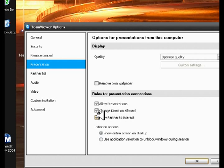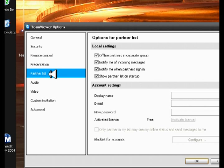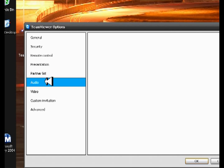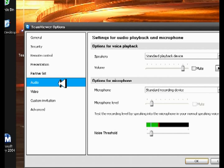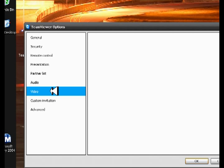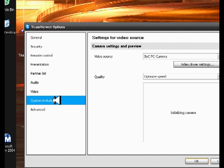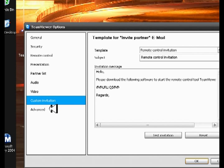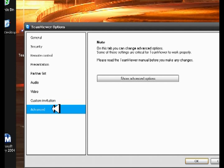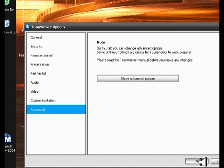Partner list, I'm not going to mess with audio. I'm going to leave that alone. Video, let's see what comes up for video, if there's anything I need to change. No, there's nothing I need to change there. Custom invitation, no, there's nothing there I need. I'm going to click okay. Alright, so I'm satisfied with all the settings.